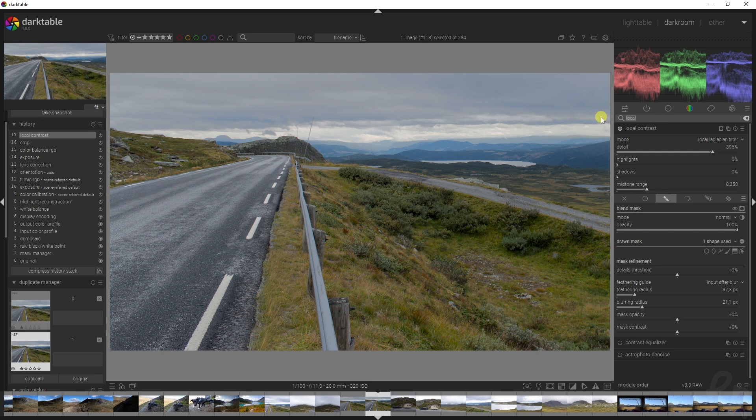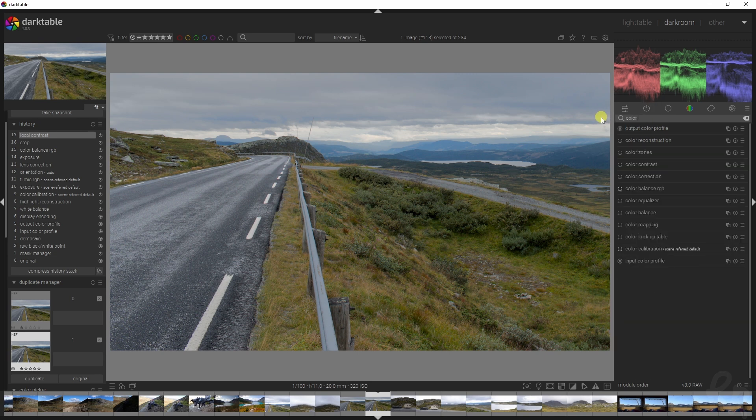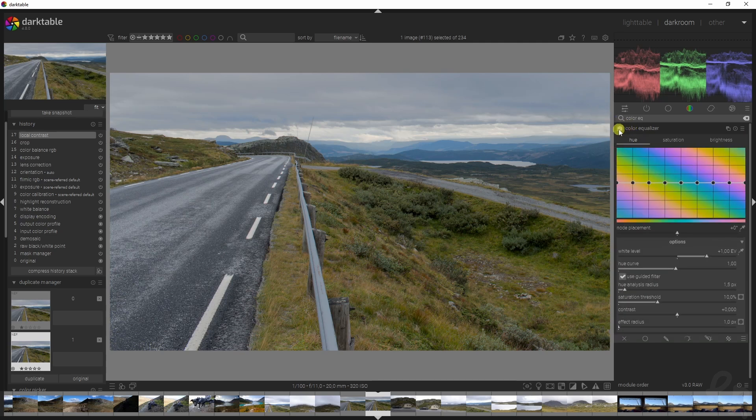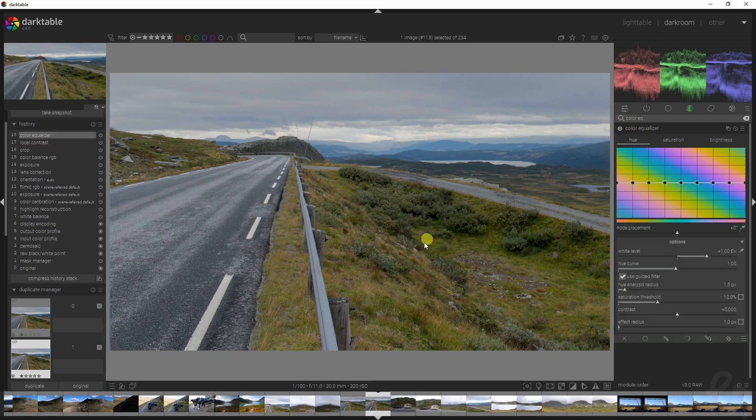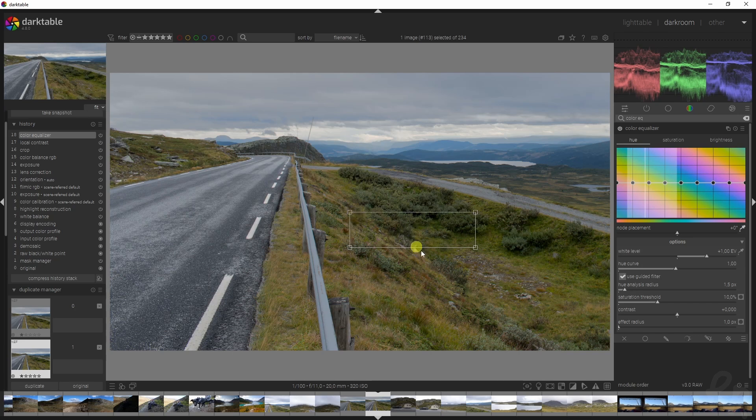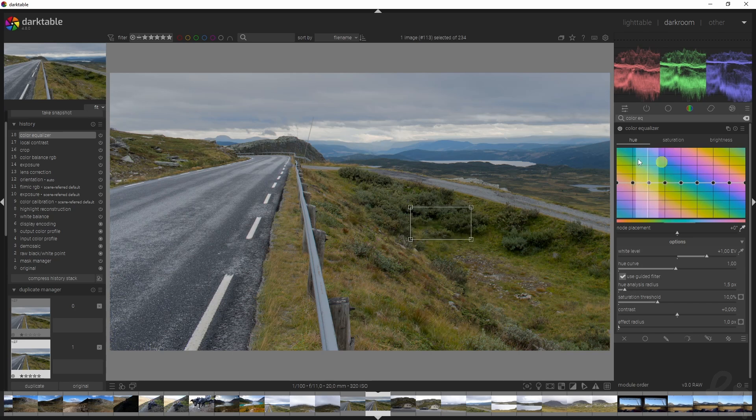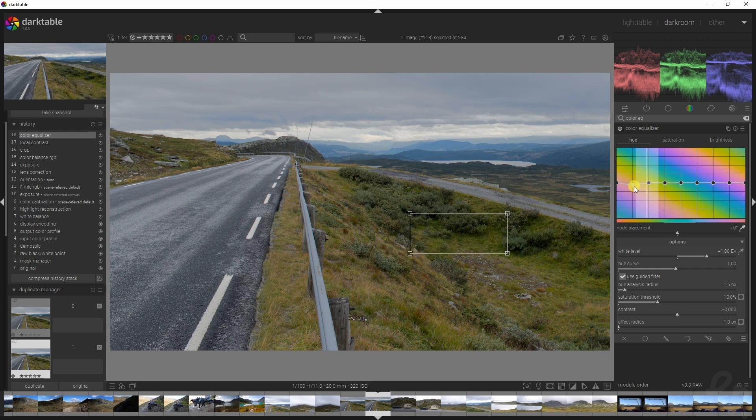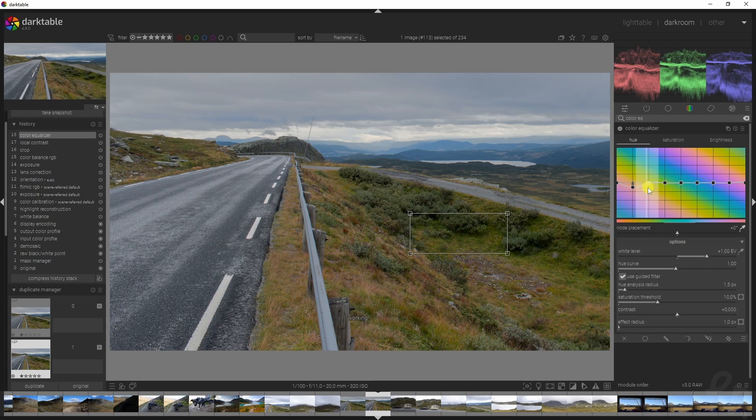This is what makes this image special in my opinion. We are going to go to the new module, the color equalizer module. I want to change the colors of the green, so I'm going to hold Ctrl and then click on this color picker right here. That allows you to select an area that you want to use in this graph to decide which area you need to work with. Once you've done that, it's just a matter of dragging these down, and let's change the node placement as well to match up perfectly with this line.